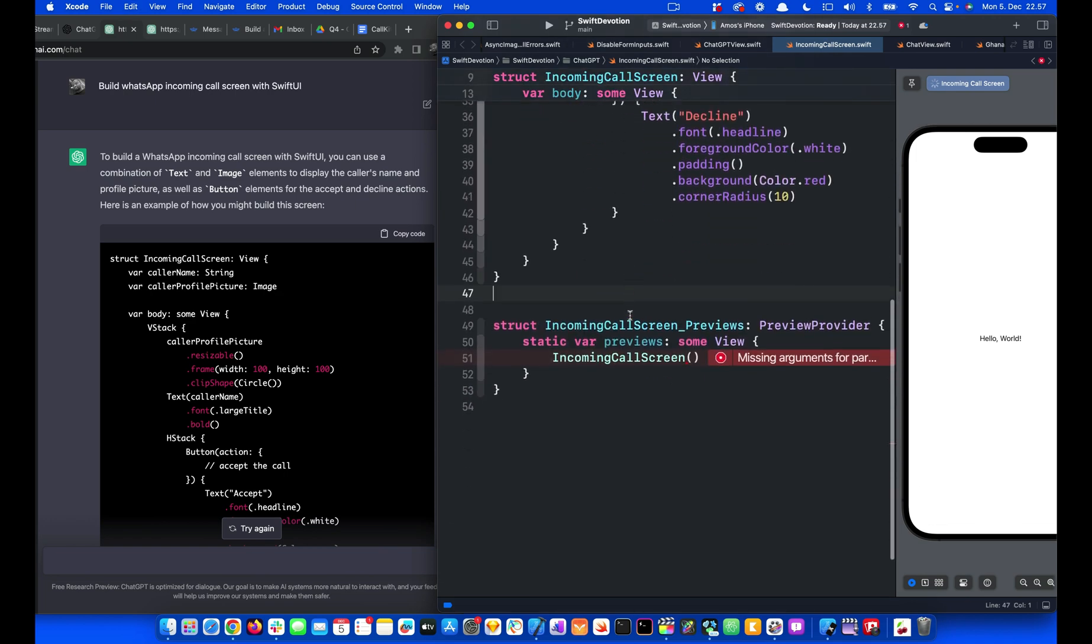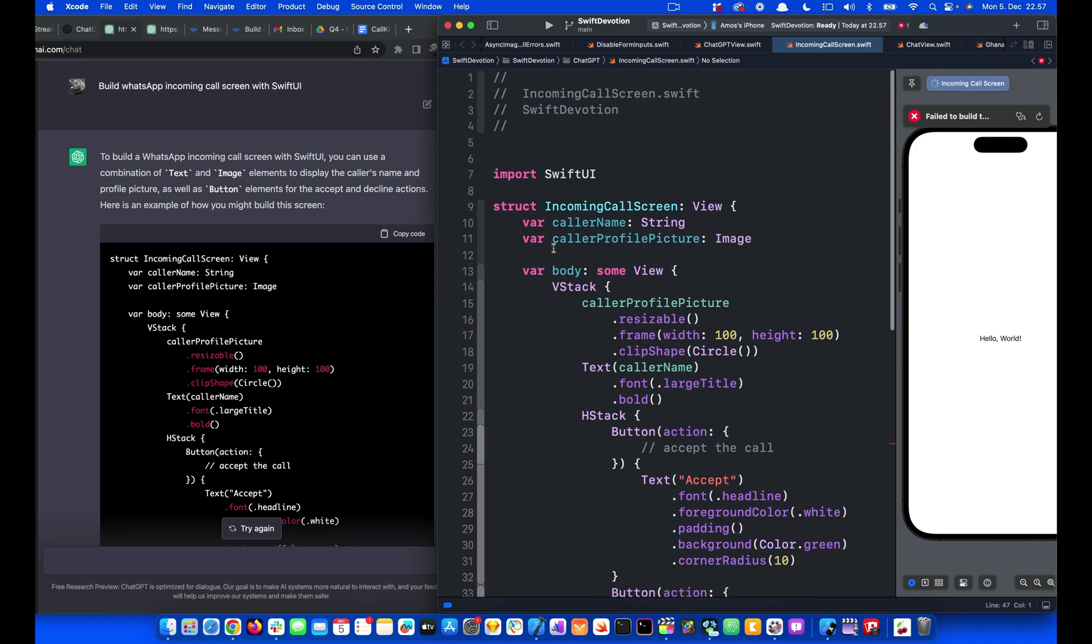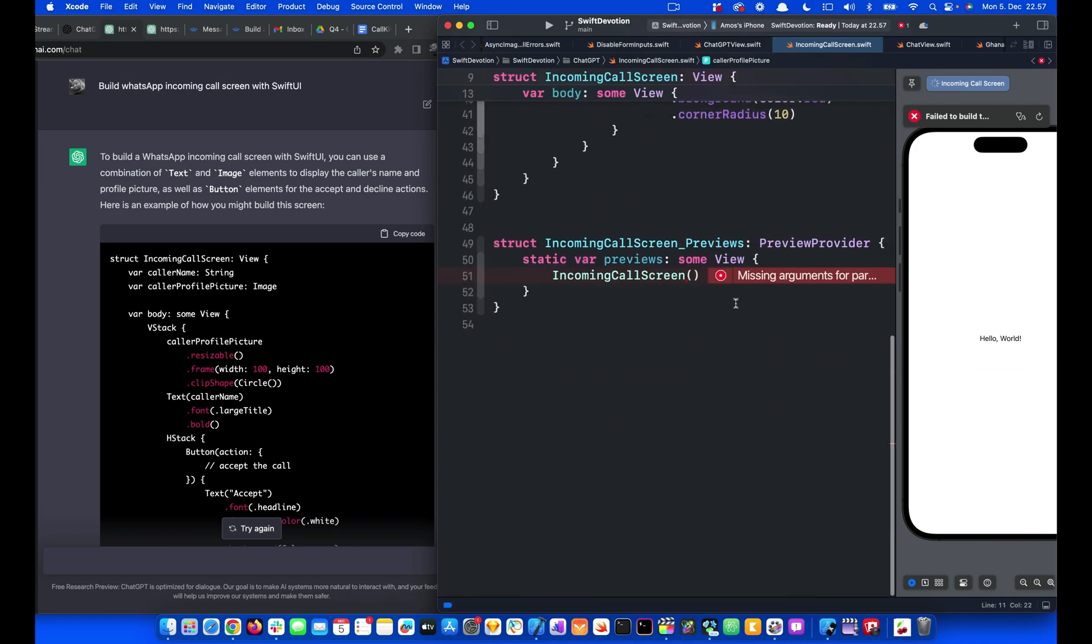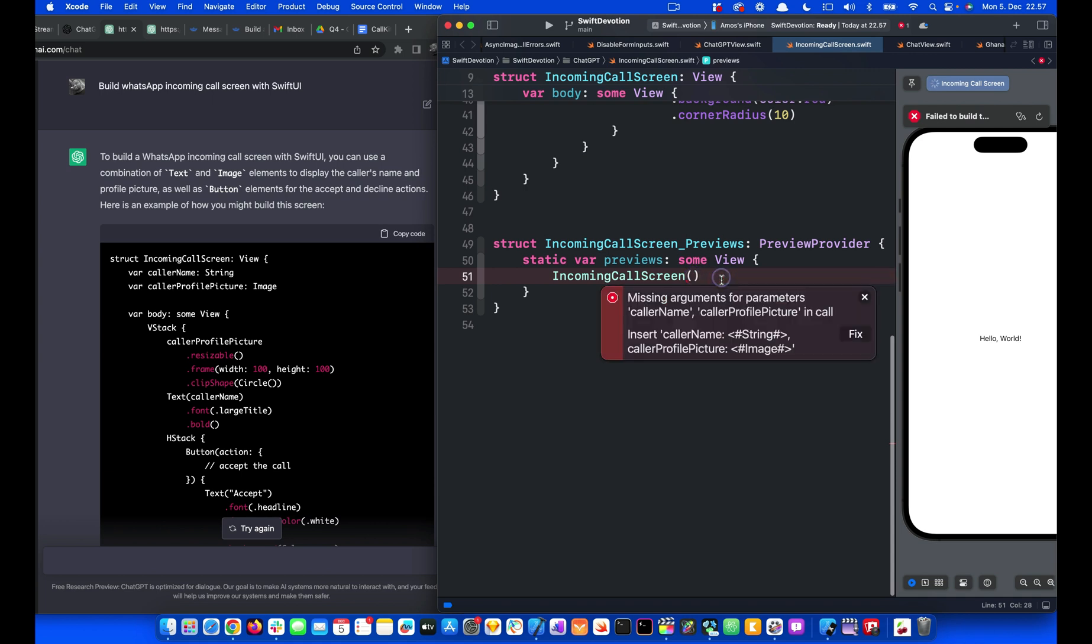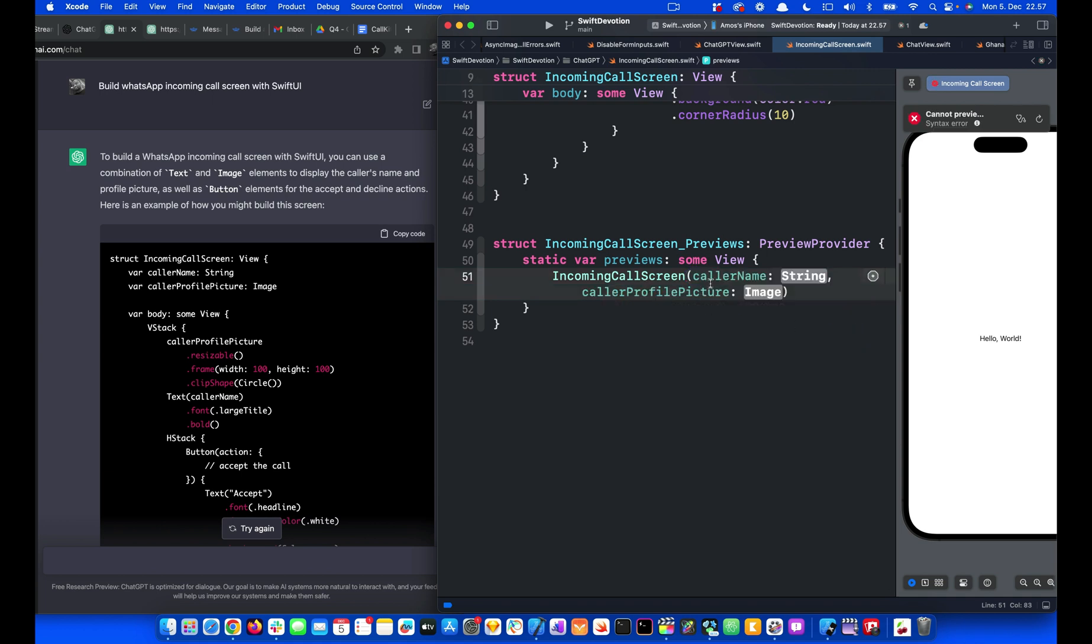Now we have an error because there are two parameters here, color name and color profile picture. So we have to pass them here. Let's click here and fix. The color name is a string, so I can put my name Amos, and then this is an image.